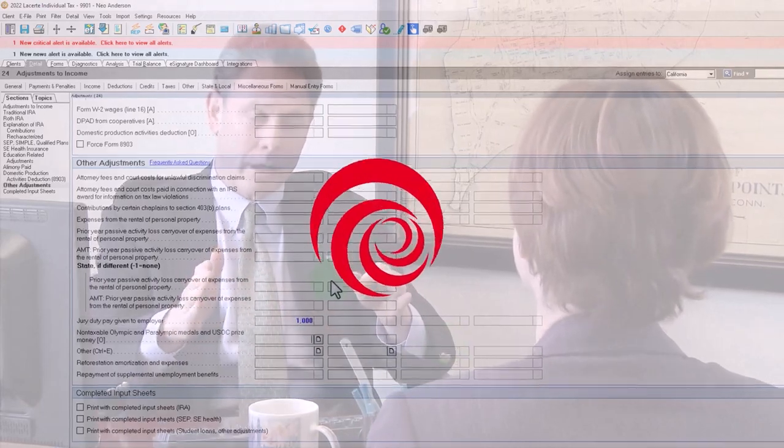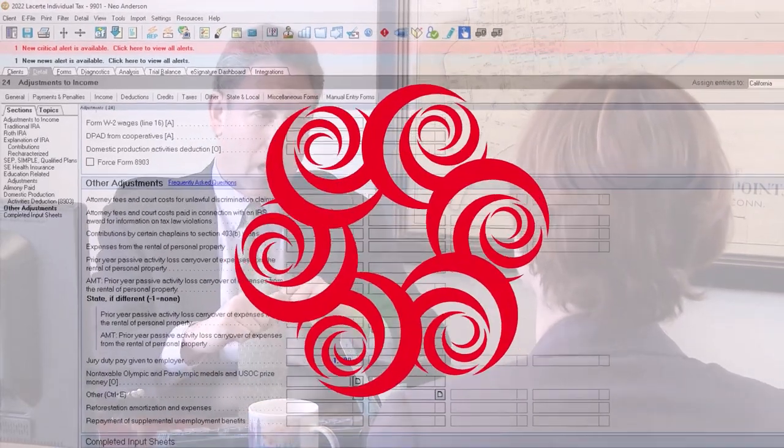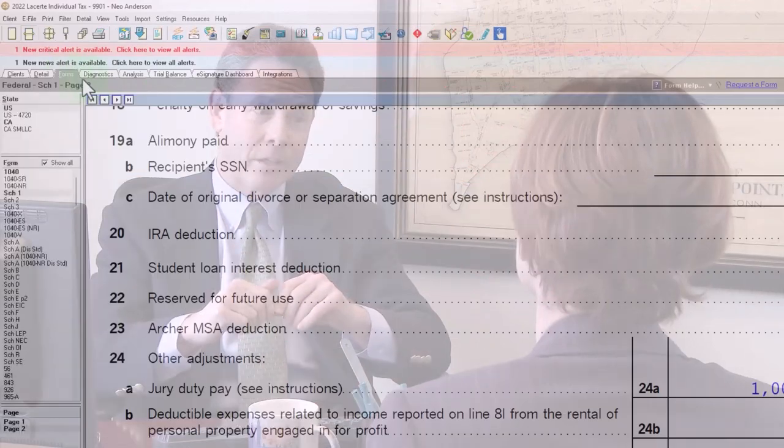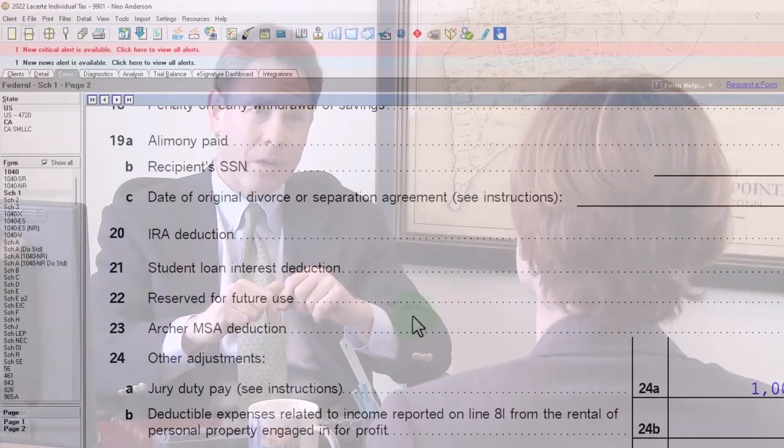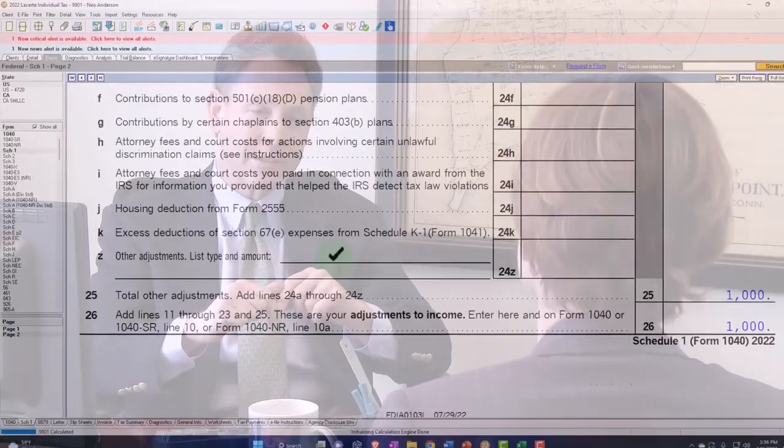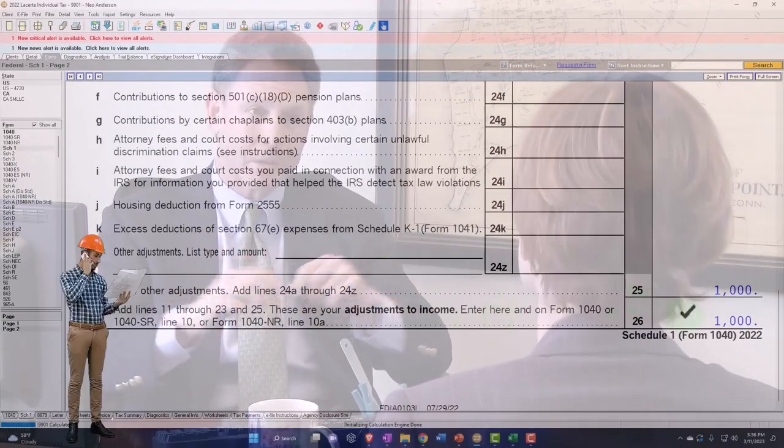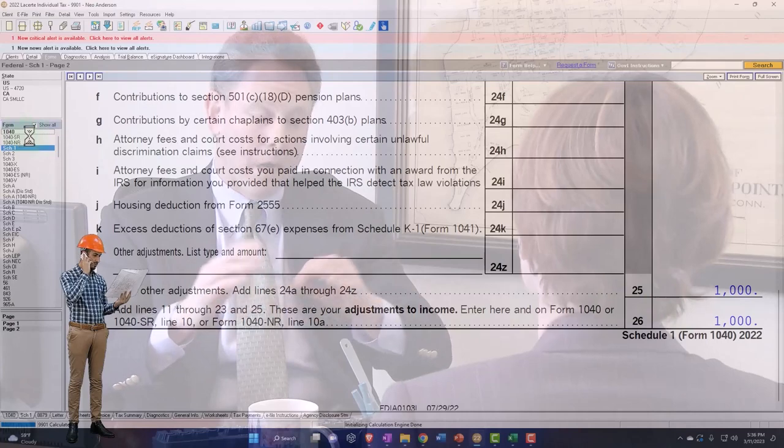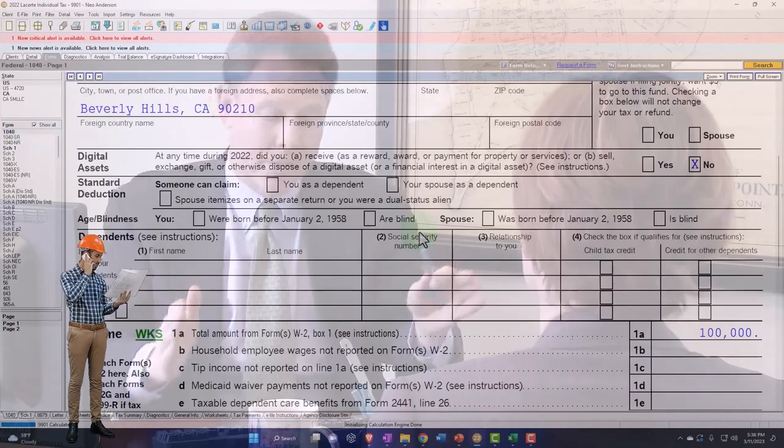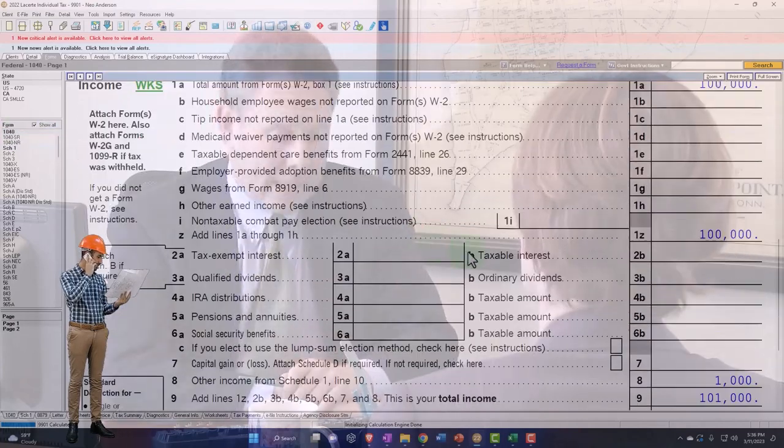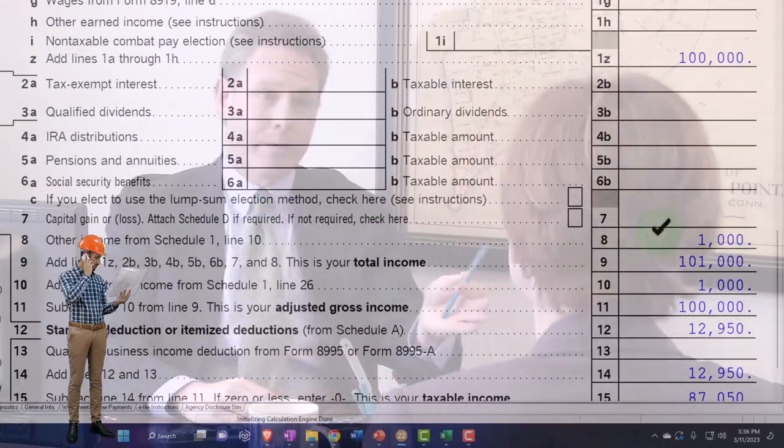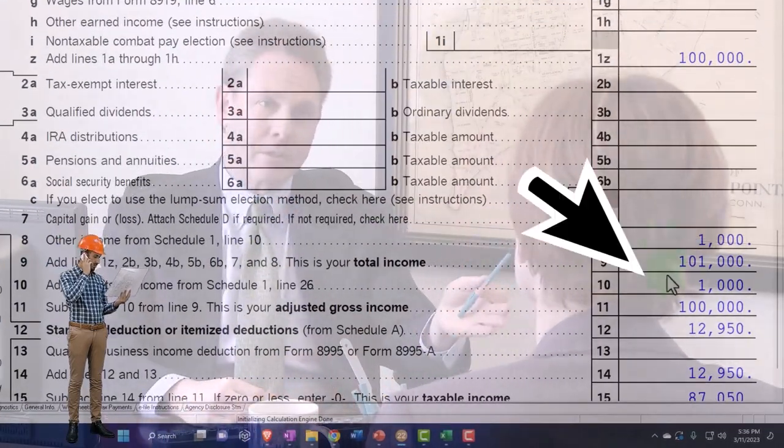I'm going to put the thousand here in the jury duty given to employer box. So now that's going to be adding up down in line 26.